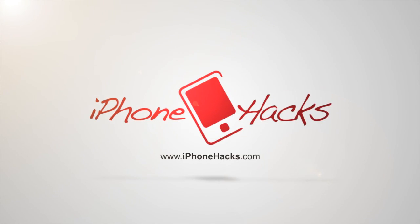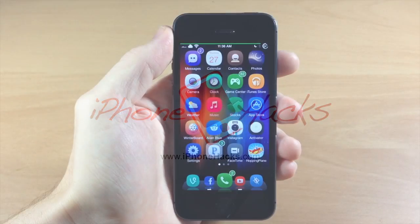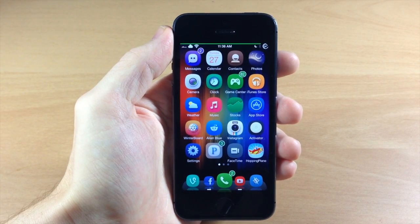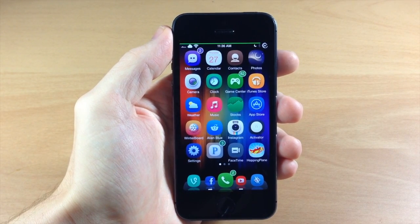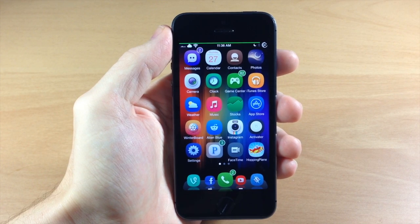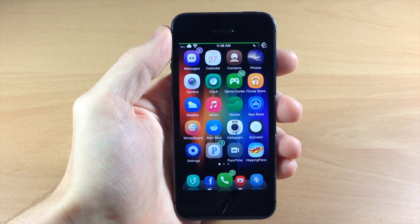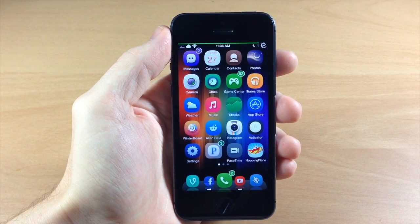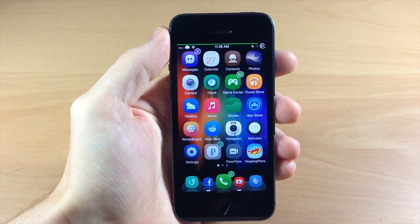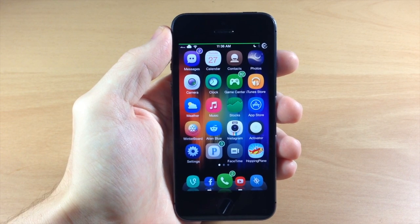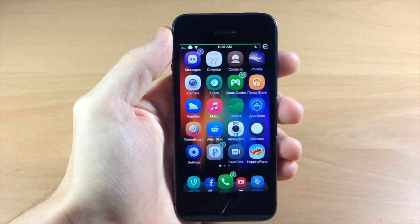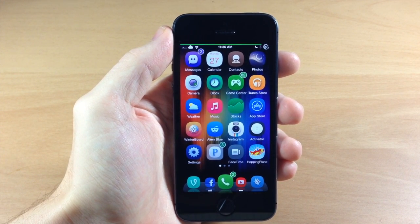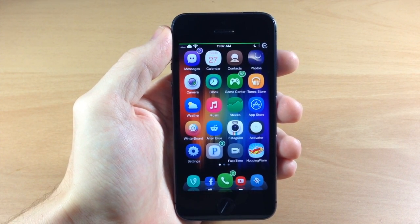What's up guys, this is iTweets here with iPhoneHacks.com and today I'm going to be showing you the perfect jailbroken iPhone. I'm going to be going through my device and I'm going to show you everything that I have on it - all the tweaks, all the themes, even all the apps if you guys want to check that out.